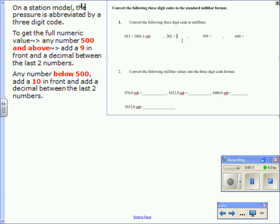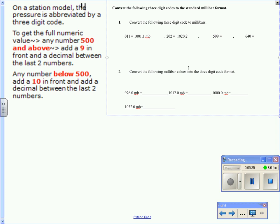Here's our second example, 202. It's below 500, or less than 500. Again, we add a 10 in front, 202, the decimal between the last two numbers. So we have 1020.2 millibars.